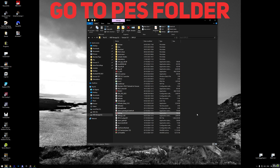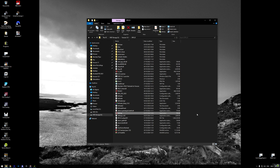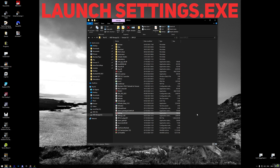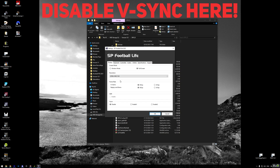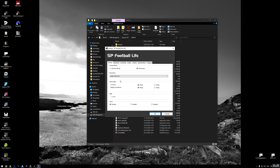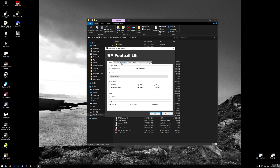Now let's make sure PES 21's own settings are set up properly. Before launching the game, go to the PES 21 game folder and open settings.exe. Set it to full screen and select your desired resolution — probably the highest your monitor supports. Disable v-sync here, as the in-game v-sync causes more issues than it fixes; we've already set v-sync in Nvidia Profile Inspector, which works better. Also check the Controller tab to make sure the game is using the correct controller.